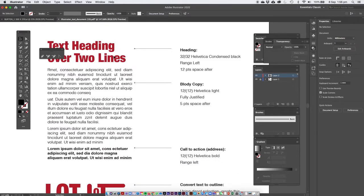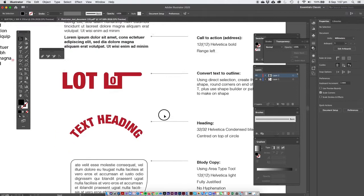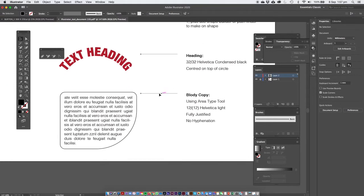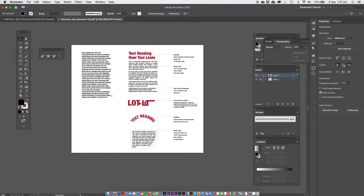What we're really doing here is heading at 32 on 32 — I'll show you where point size and leading is. Range left, 12 points space after. Then body copy: 12 on 12, fully justified, and five points space between each gap. We're going to convert some text to outline, put some text on a path, and use the body copy area title — probably the four main things you'd do for text.